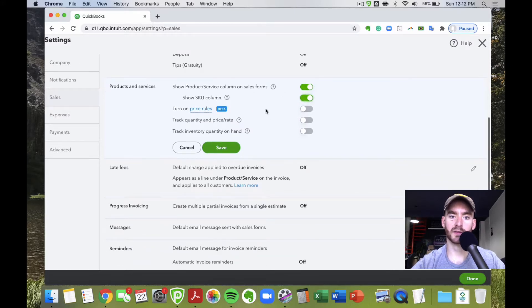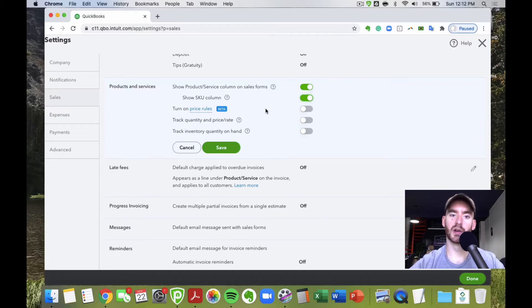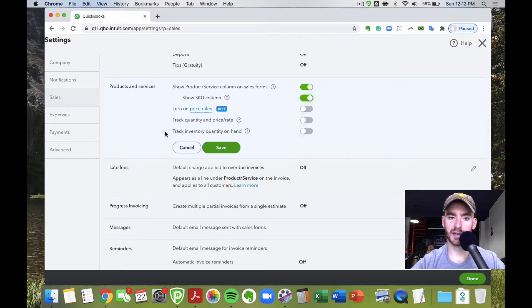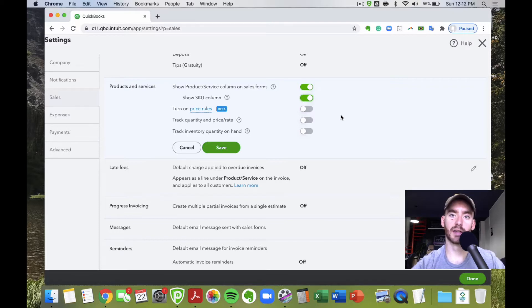There are also price rules — basically for things like store specials, 50% off or 40% off in December — but we won't cover that today. The 'track quantity and price/rate and quantity on hand' options are only available for Plus and Advanced, and are for actually tracking inventory in QuickBooks Online. We're going to turn those on to give you an idea of how that works.